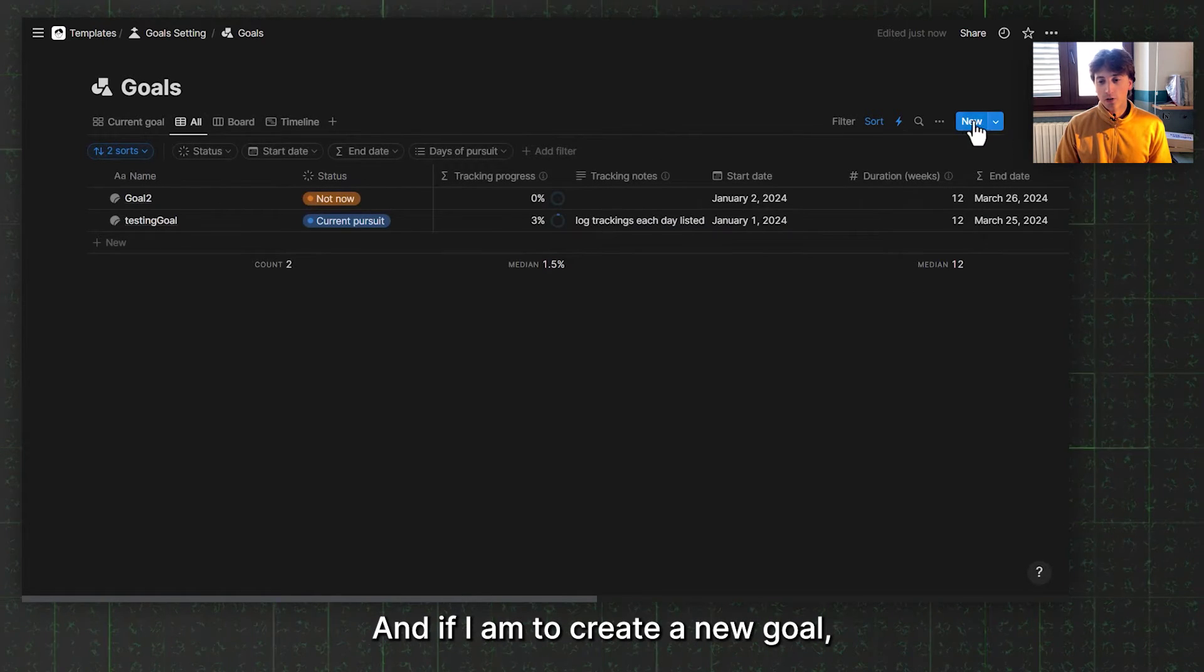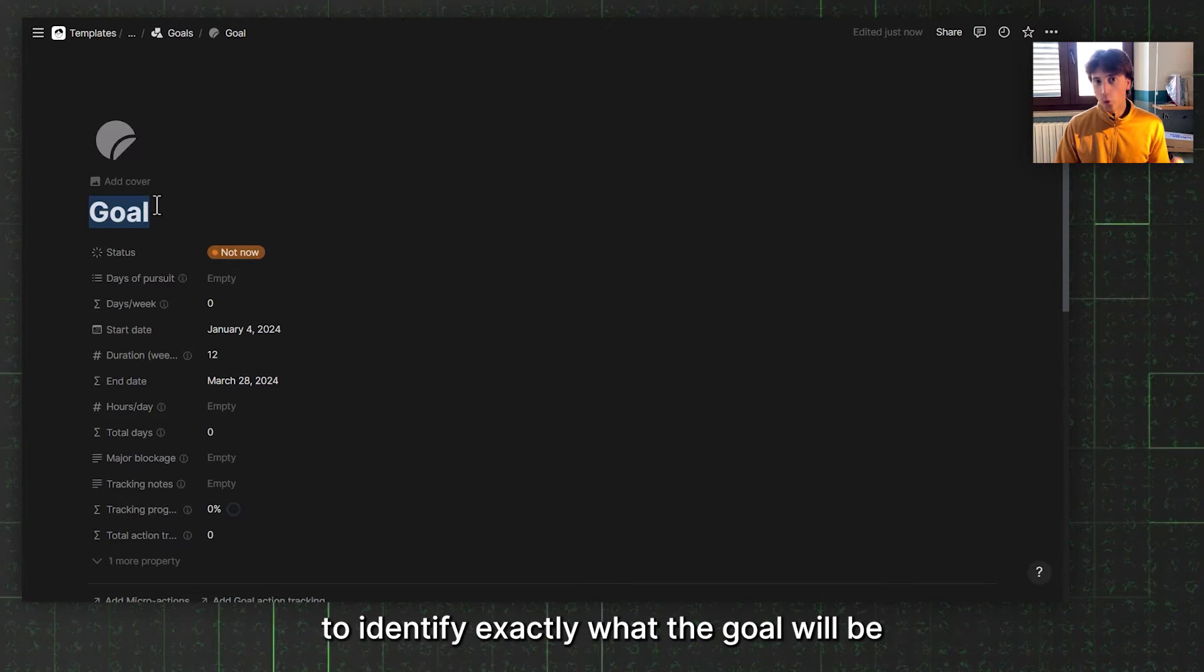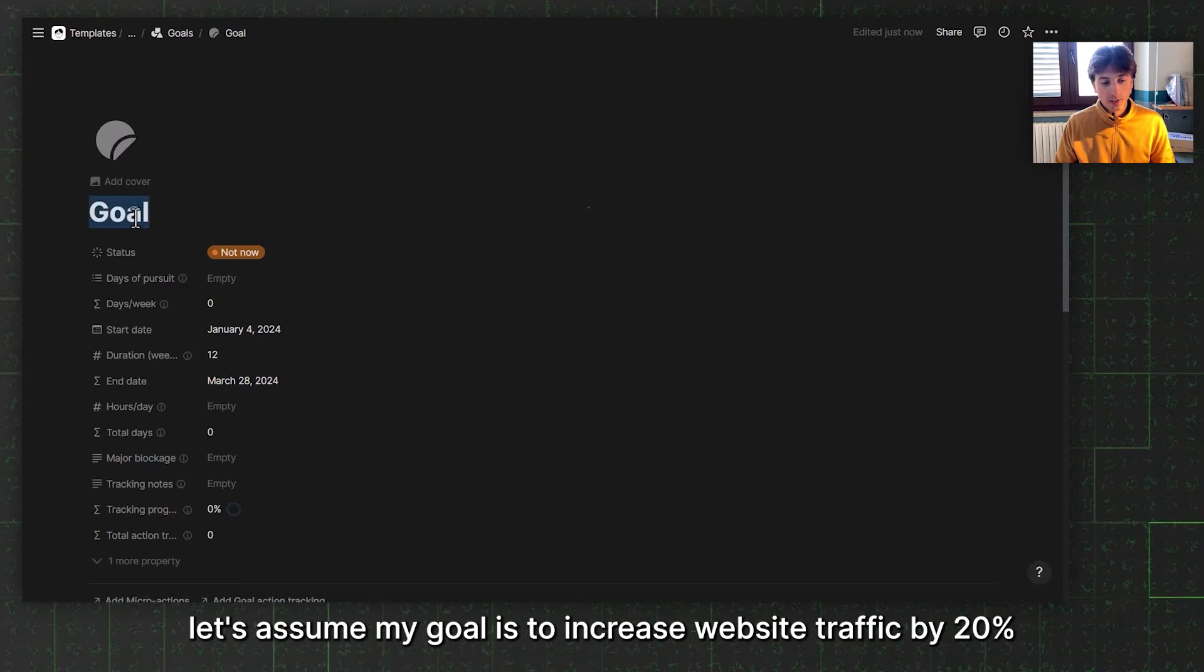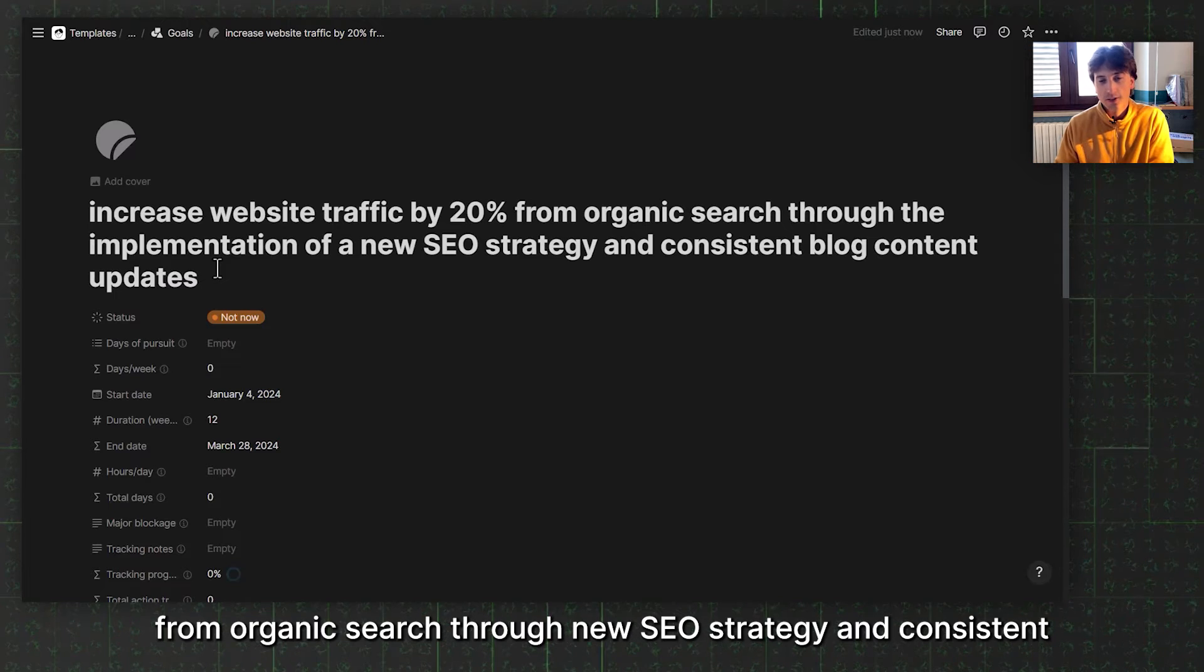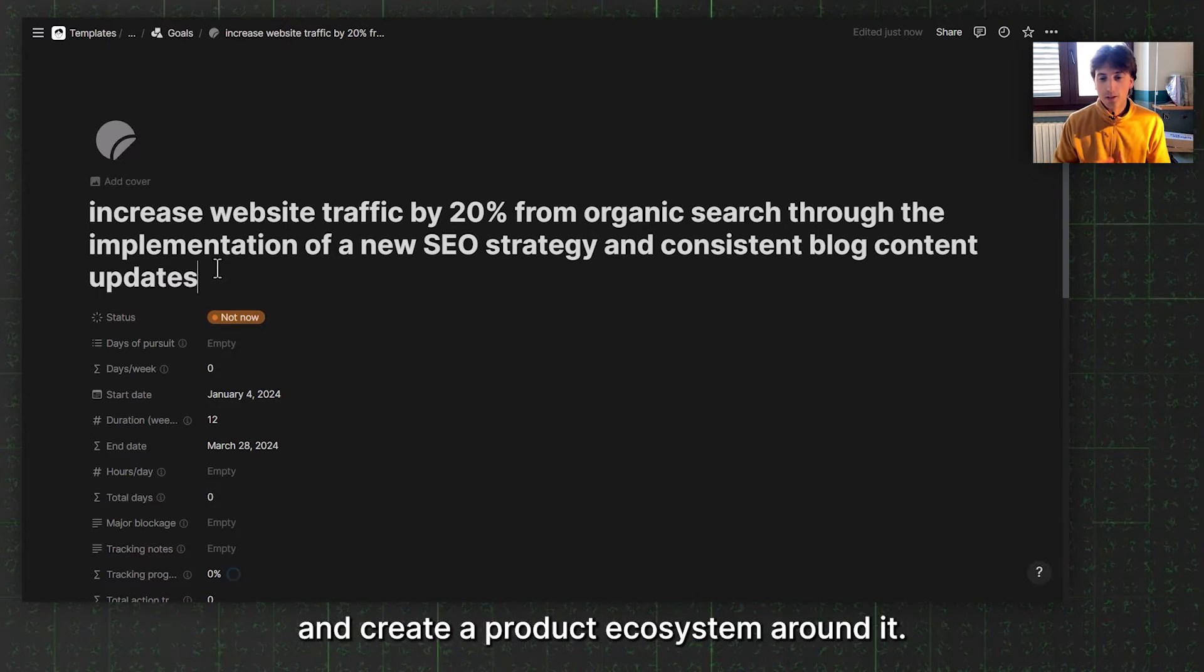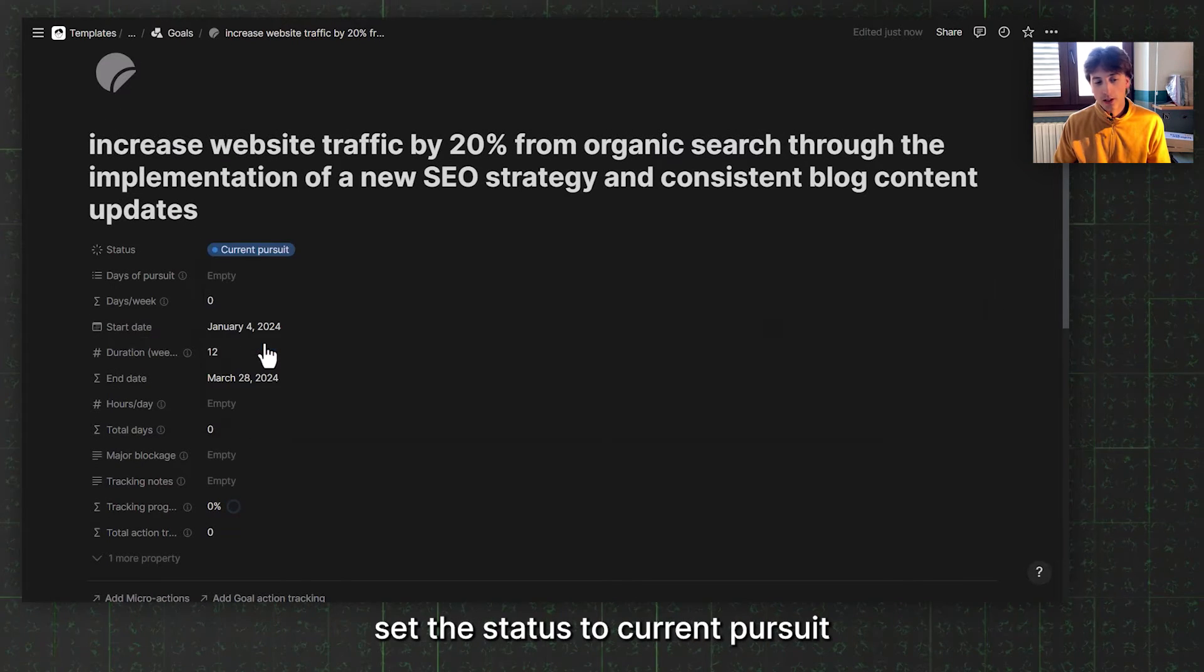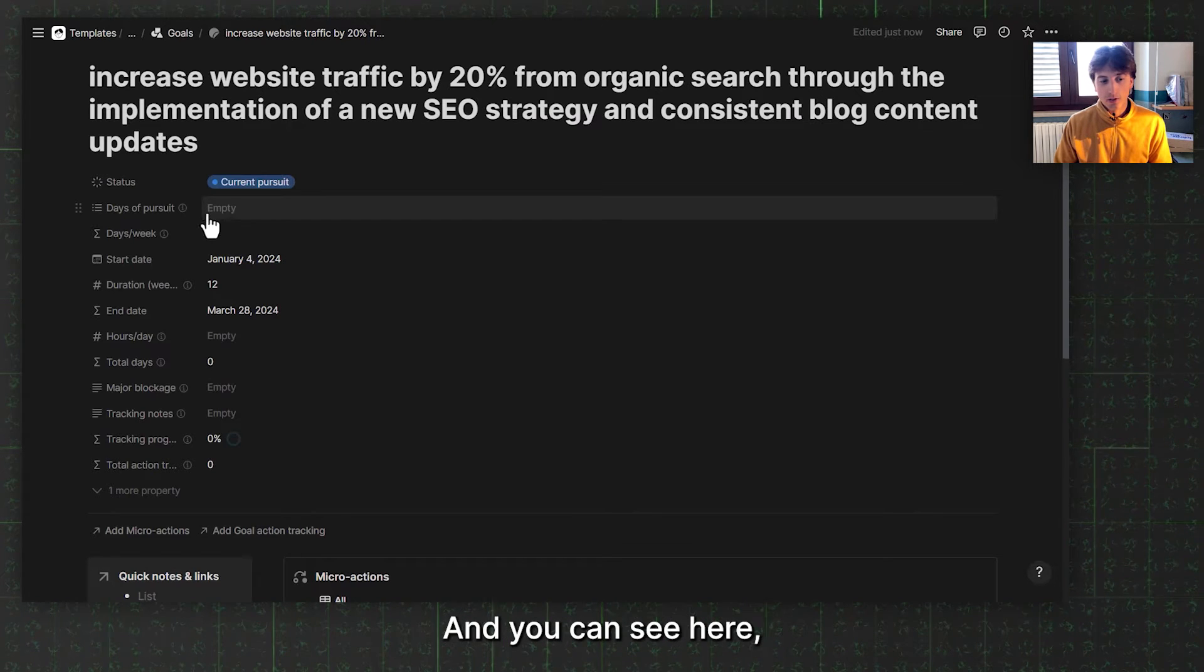If I am to create a new goal, I can hit the new button right here. This is going to be the goal name, and you want to be as specific as possible to identify exactly what the goal will be and what are the actions linked with that goal. For example, let's assume my goal is to increase website traffic by 20% from organic search through new SEO strategy and consistent blog updates. This can be a goal for a person who has a website and wants to grow that site and create a product ecosystem around it. I decided this is my priority goal. I will set this status to current pursuit and decide what are the days of the week during which I will pursue this goal through the micro actions I'm going to define later.